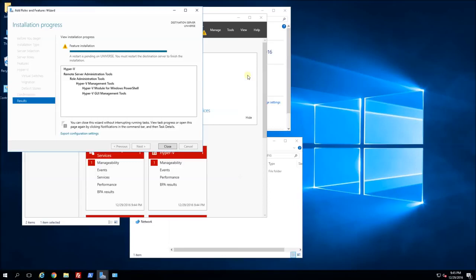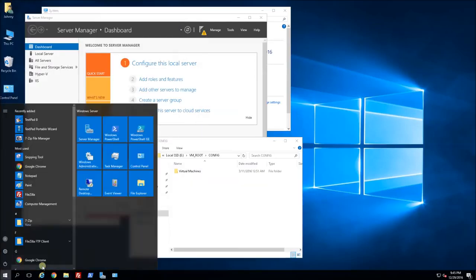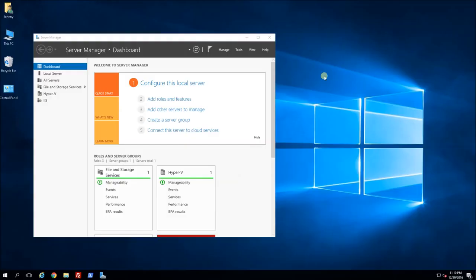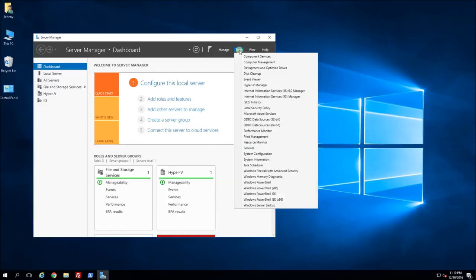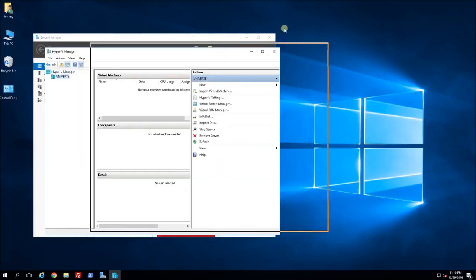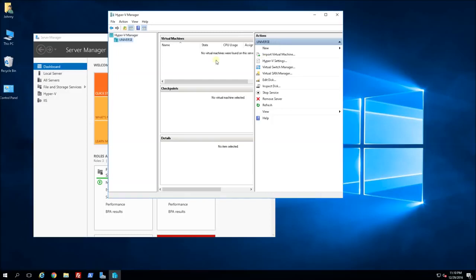The installation completed in about 2 minutes and it prompts me and requires a restart, so I'm going to go ahead and restart my server. My server is booted back up, so now I can configure my Hyper-V manager. I'm going to go into Tools under Server Manager and go to Hyper-V Manager. The first thing I'm going to do is set up my virtual switch.